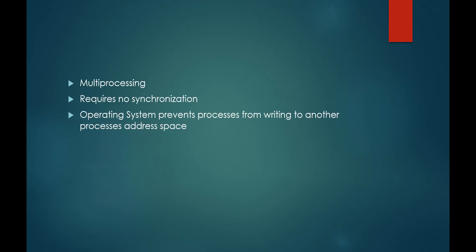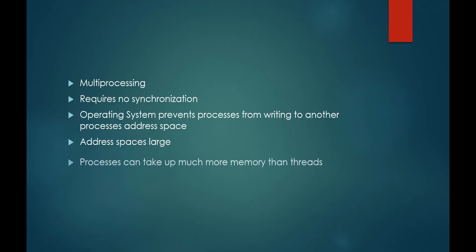However, address spaces can be very large, and we may only need to run a portion of the program rather than all of it each time we run it. If we were to create many processes to perform parallel computing, we would quickly use up the memory on most any machine.